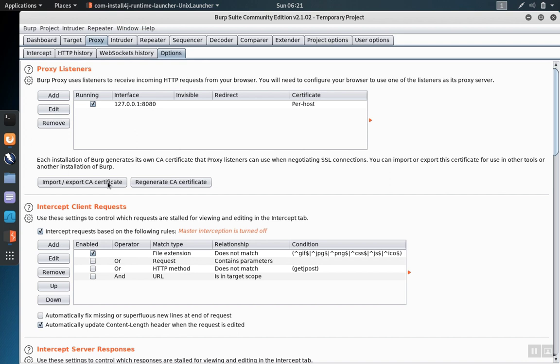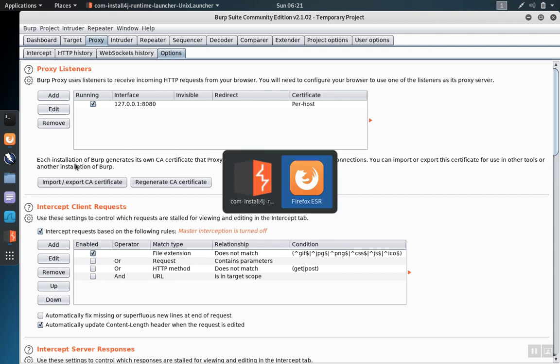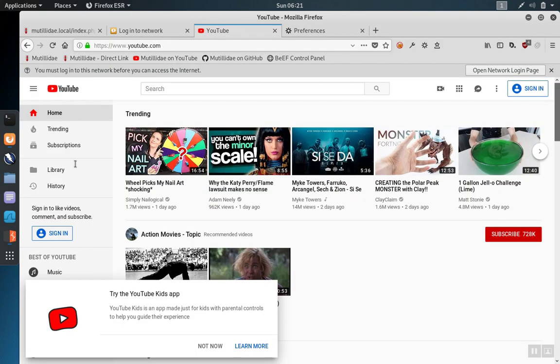Before we import it, these certificates generated by Burp were not trusted. Now that we have exported the certificate authority certificate and imported it into the trust store of Firefox, Firefox trusts these certs, eliminating the error.